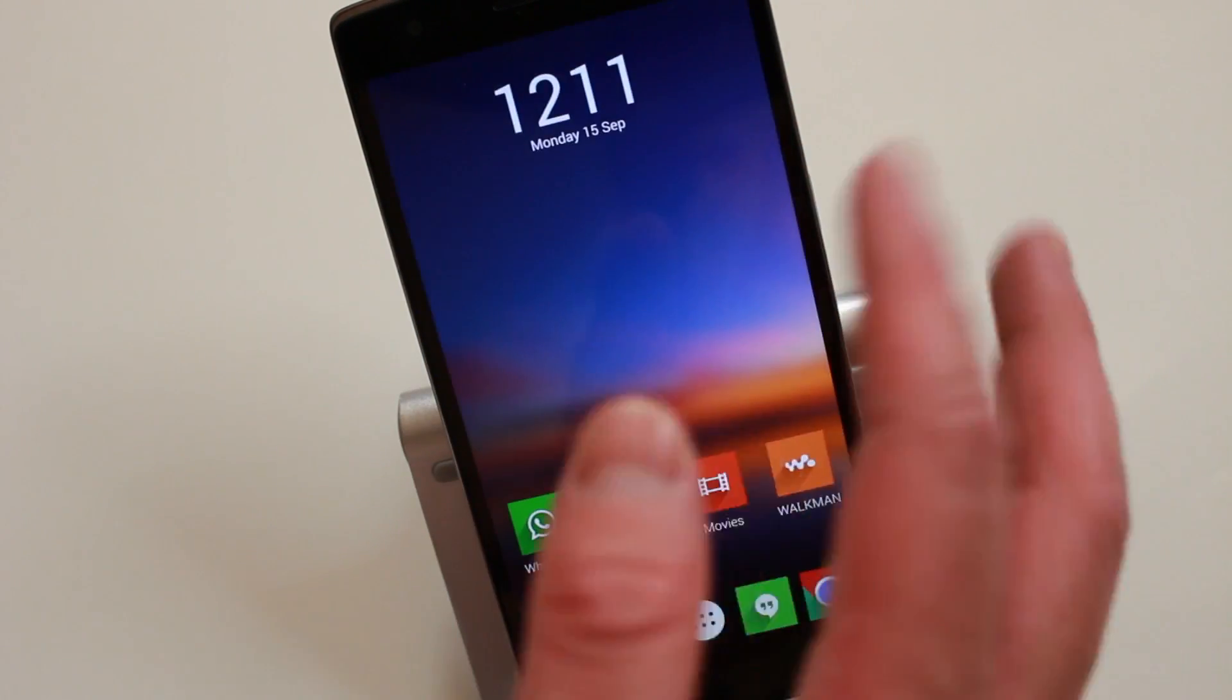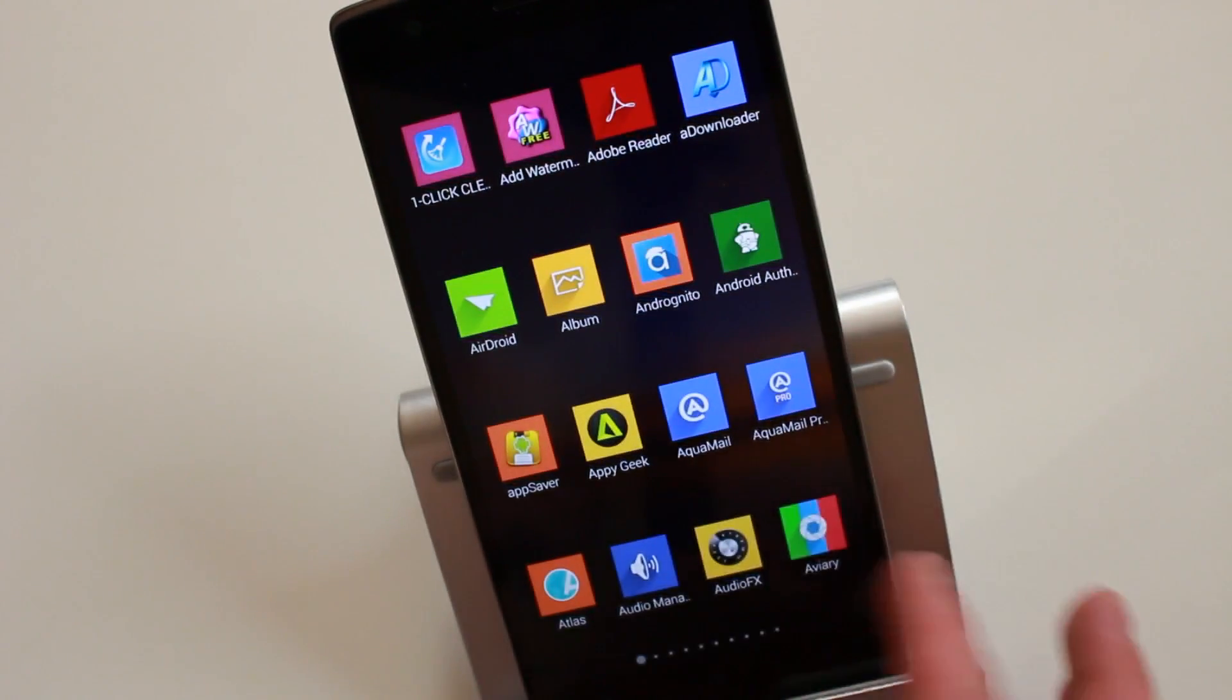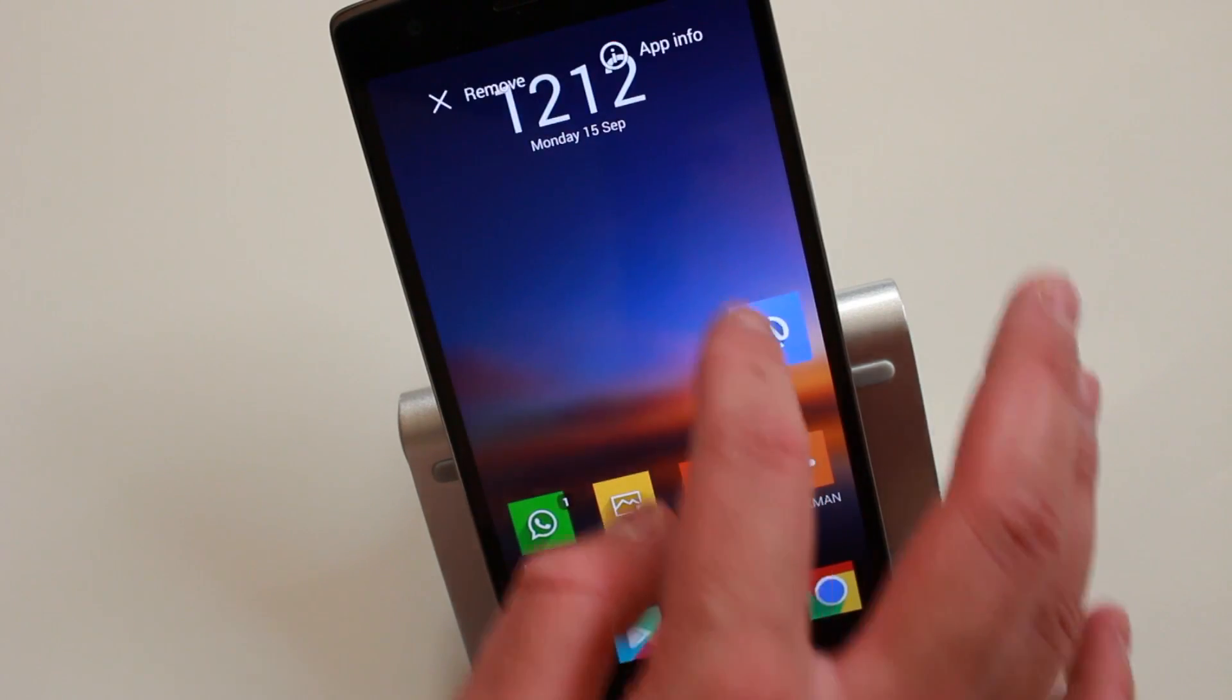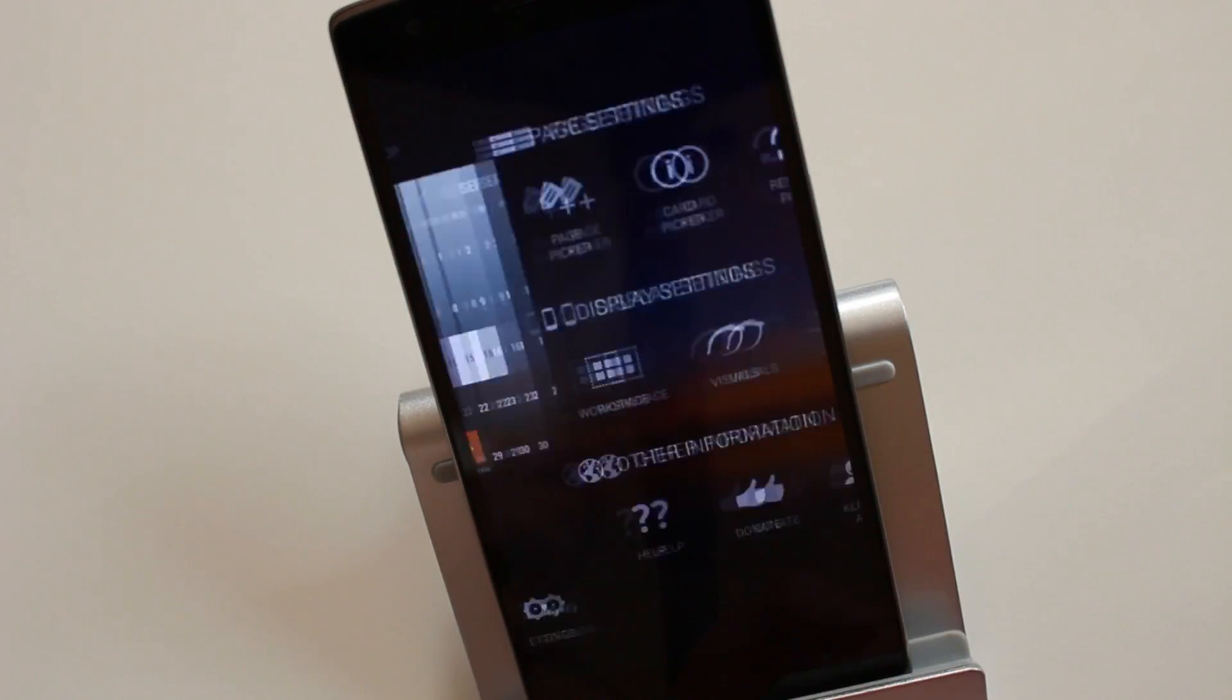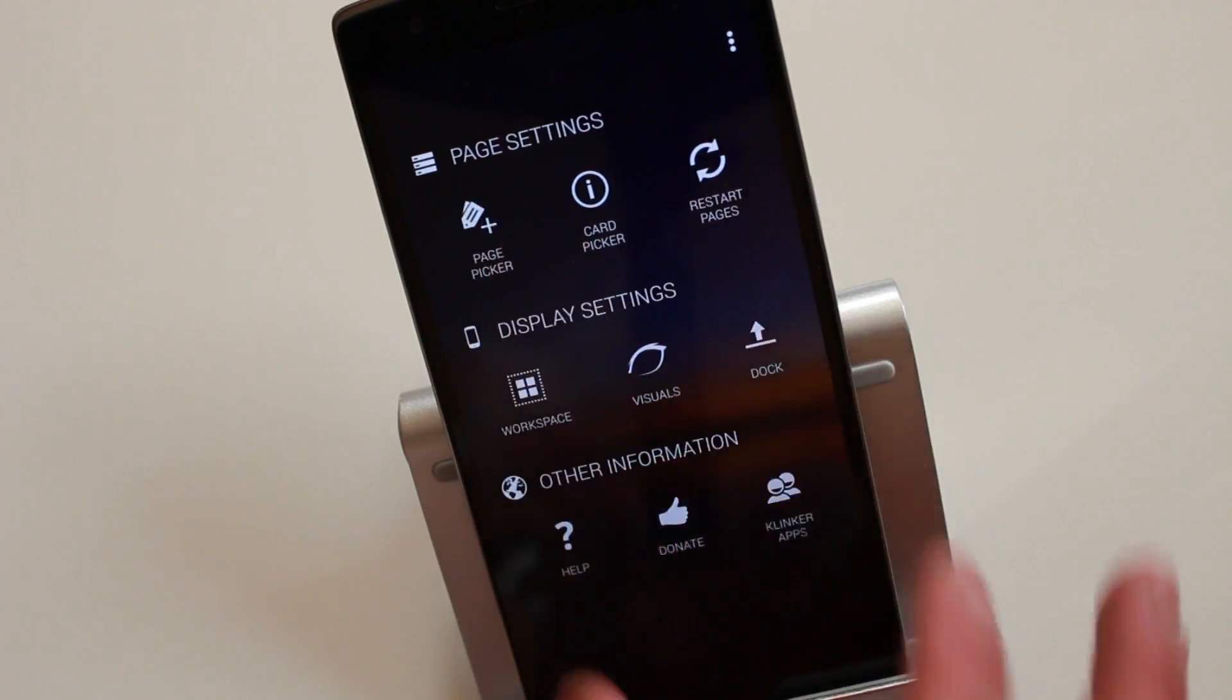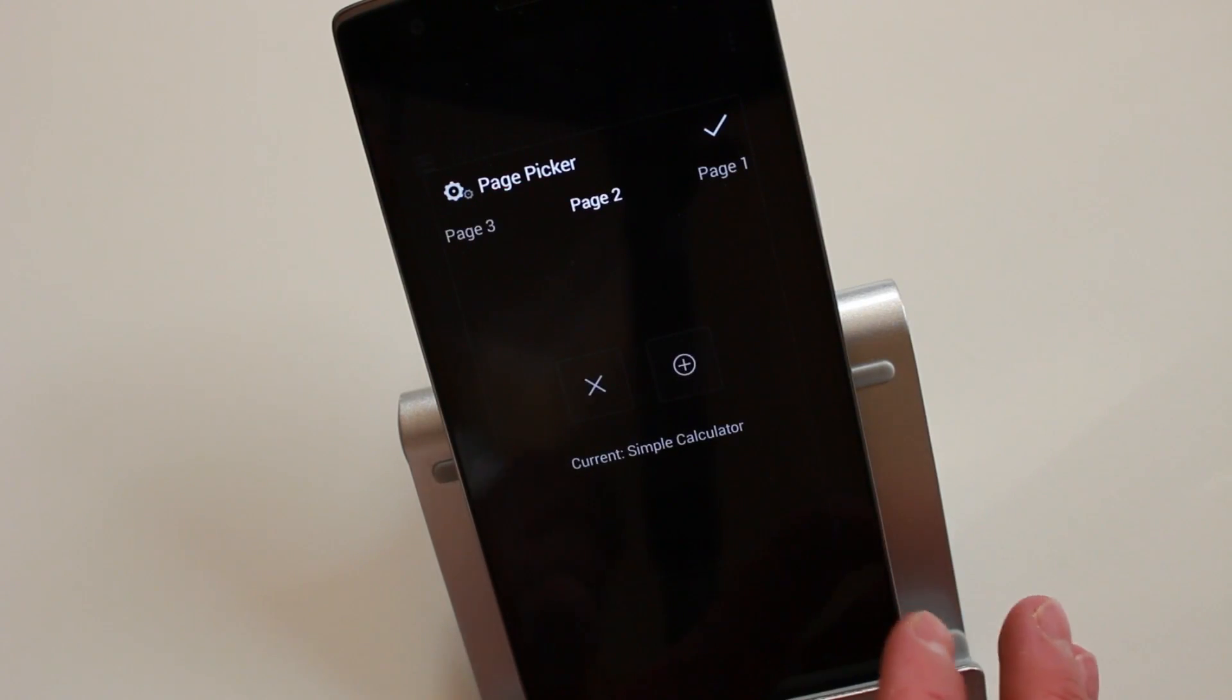You can also lock your desktop. Of course, you can add your applications just like any other launcher, just drag and drop. Here you've got more of the launcher-specific settings. Here you've got Page Picker, so you can choose what page you want, what application you want to be displayed on which page.